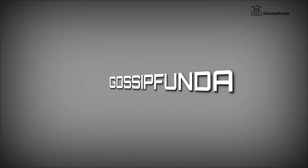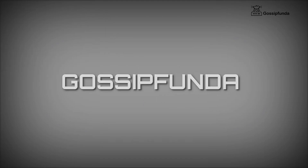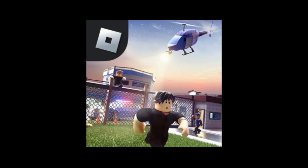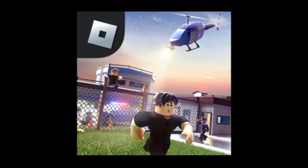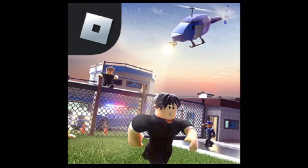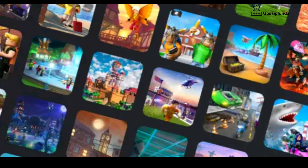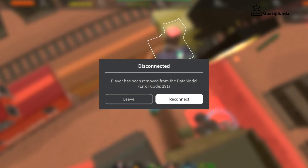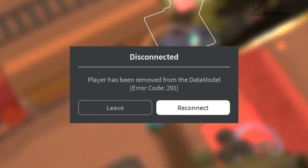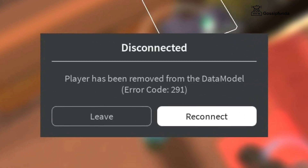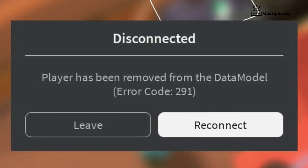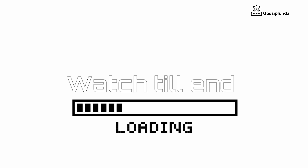Hello everyone, I am Shivam from Gossipanda and today we are going to fix an error of Roblox. Basically what we are facing is that when we try to play a game on Roblox it does not open, or it stops and a pop-up message appears saying the player has been removed from the data model with error code 291. We're going to fix this issue, so watch this video till the end.